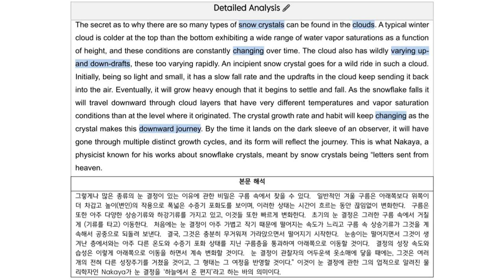Eventually, it will grow heavy enough that it begins to settle and fall. As the snowflake falls, it will travel downward through the cloud layers that have very different temperatures and vapor saturation conditions than at the level where it originated. The crystal growth rate and habit will keep changing as the crystal makes this downward journey.